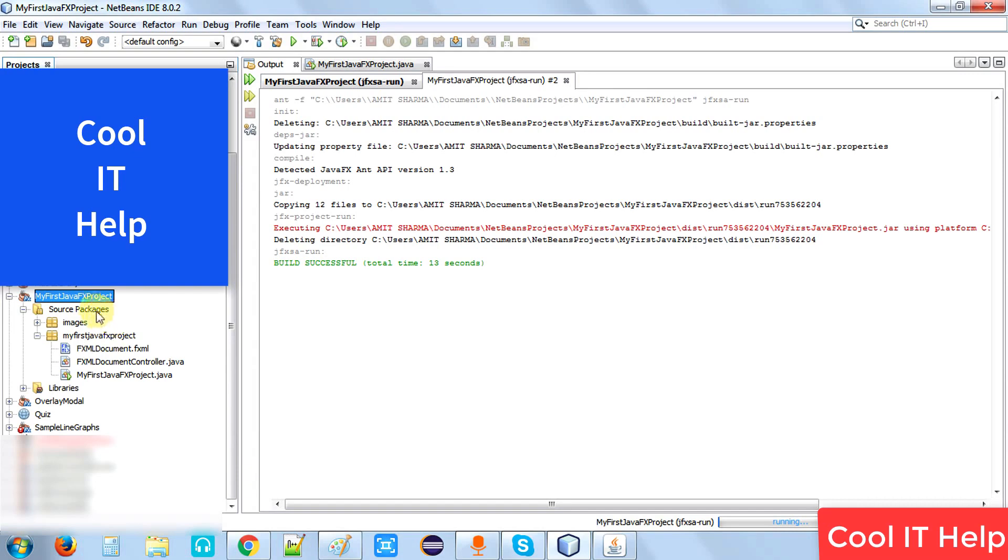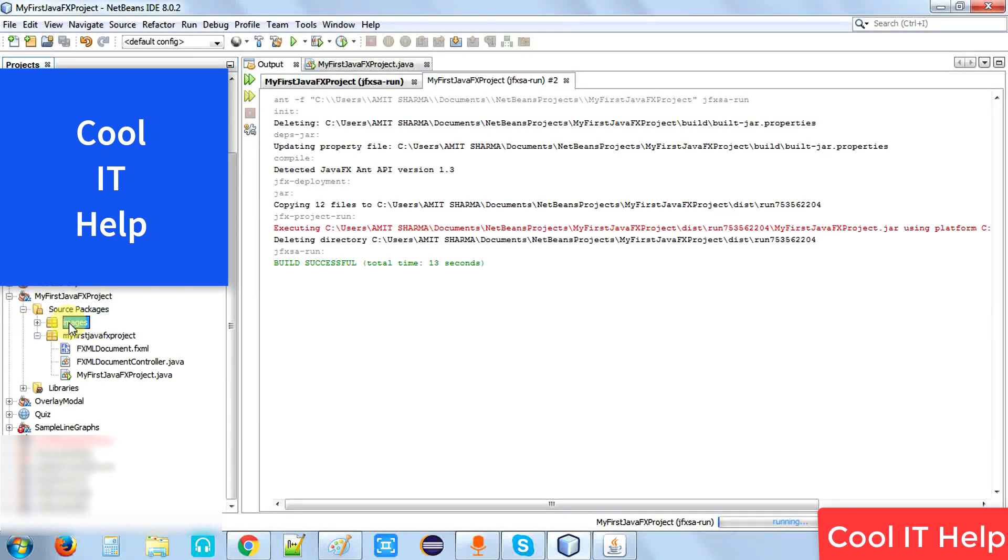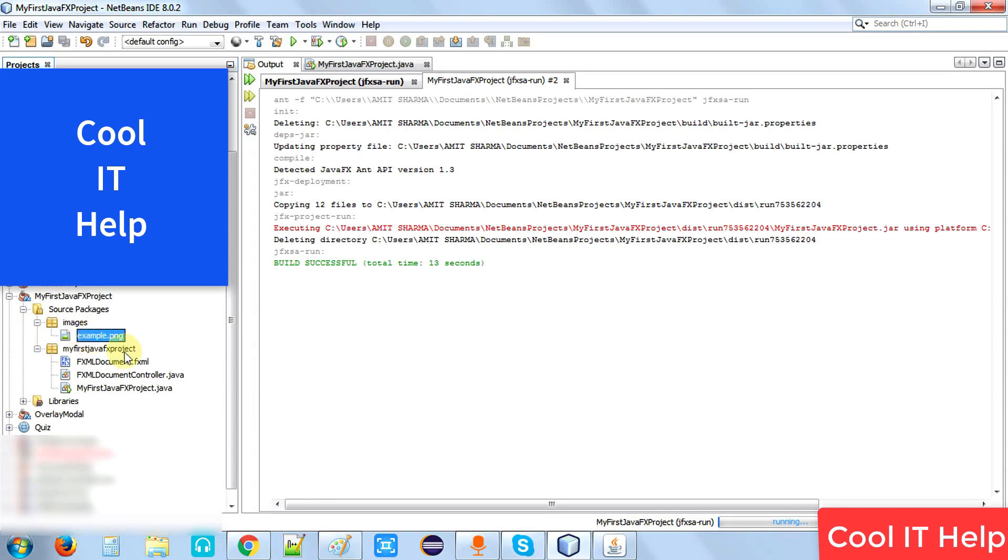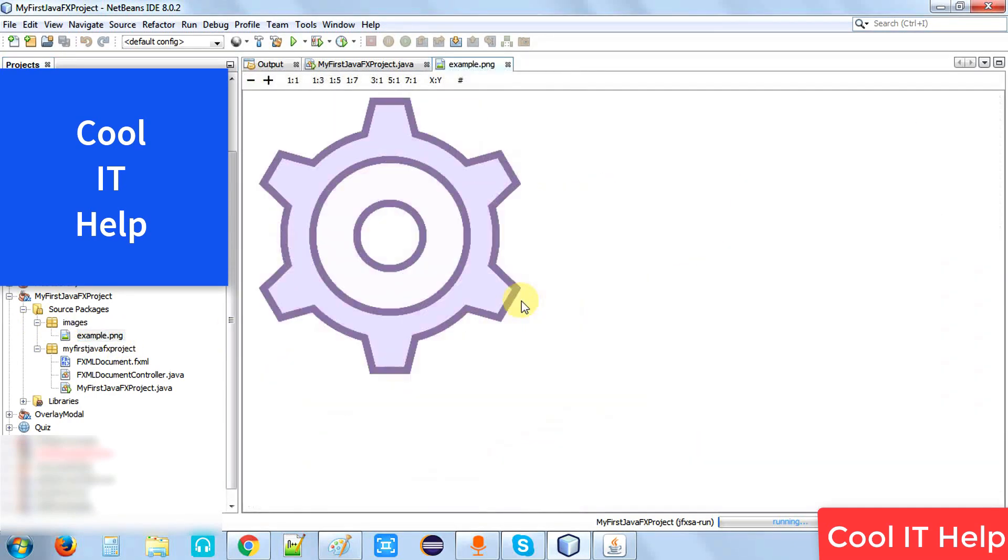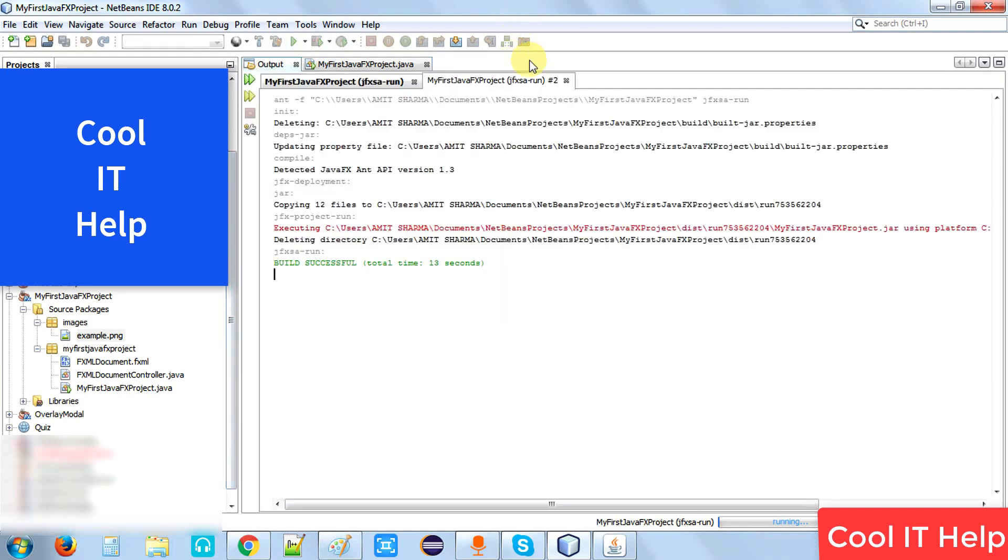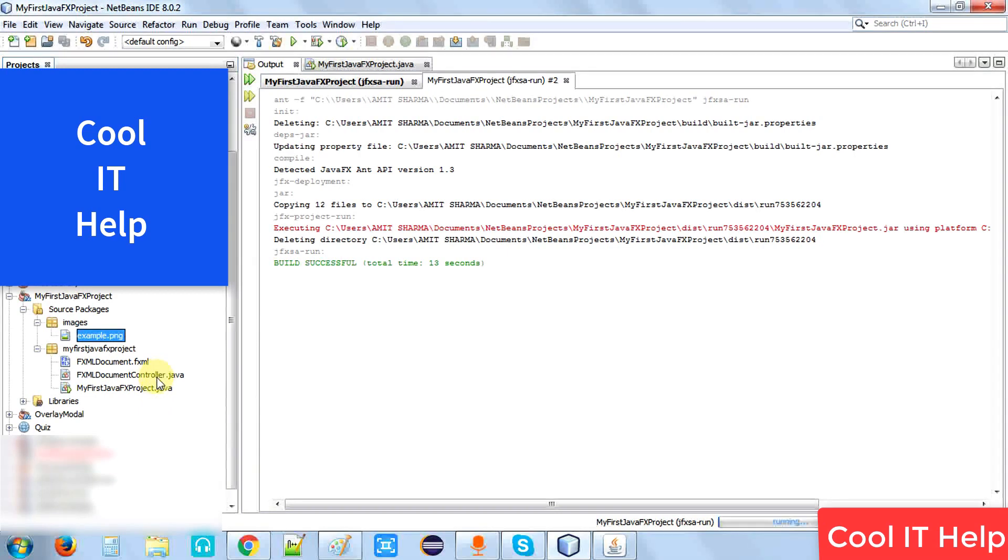Let me show you the project folder structure. This is the source package in NetBeans. I have created a new package called images. This is my image that I have downloaded from the net, so I placed it here in the images folder.